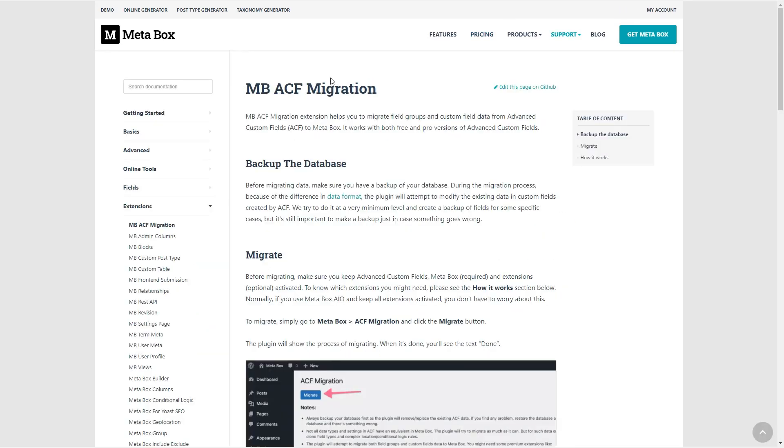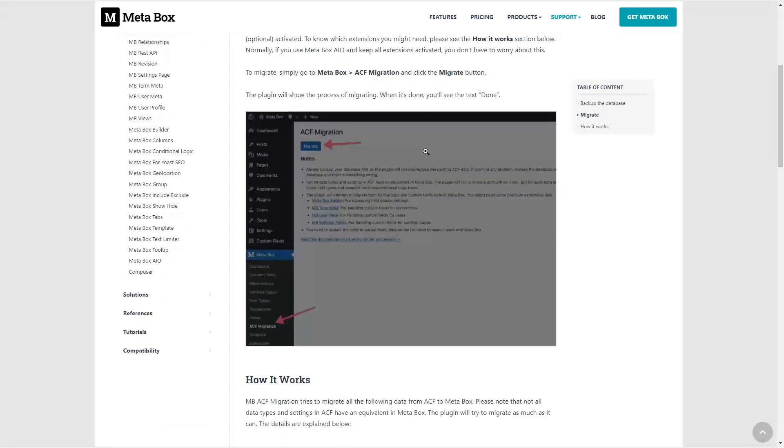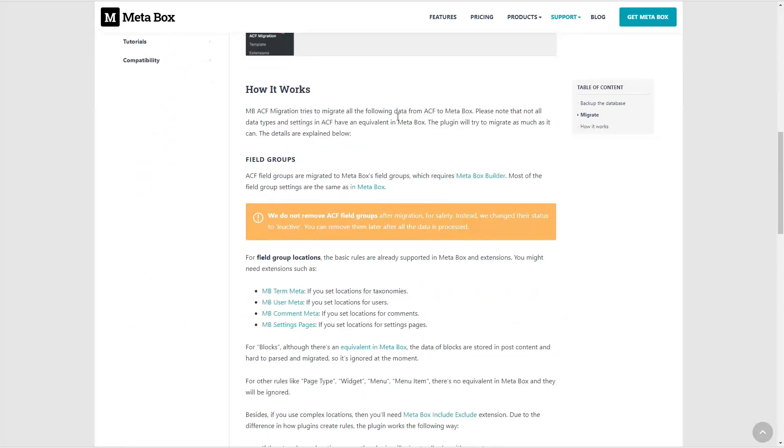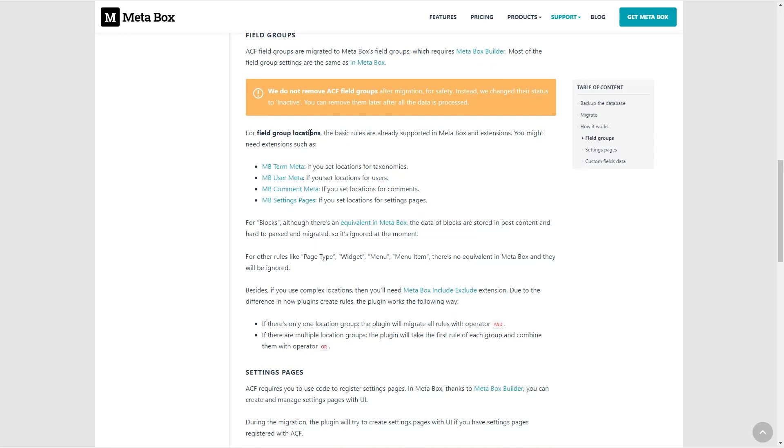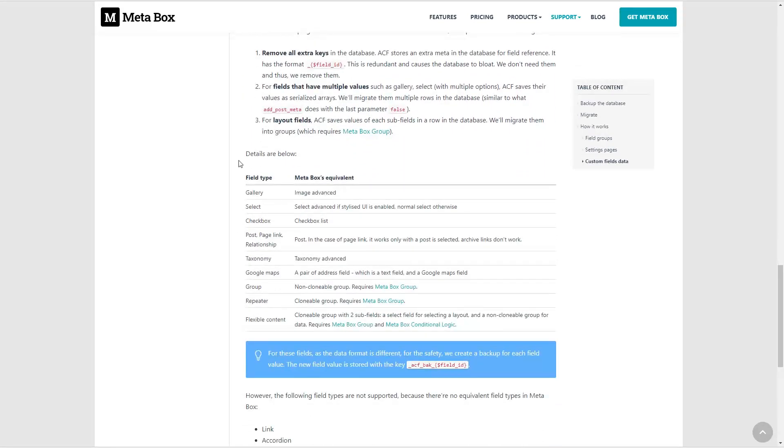This is the documentation page. You go to support, documentation, extensions, and the ACF migration, and it's worth taking a look at this page before starting your migration. It has some good information about how it works, about what MetaBox extensions you should have enabled, about what items it doesn't migrate, and about the advanced custom fields that MetaBox does migrate and what their MetaBox equivalent is. So this is a good resource to check out before you start.